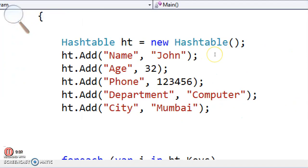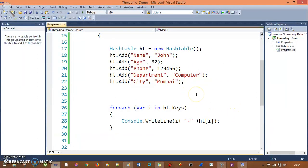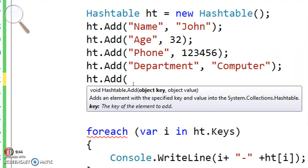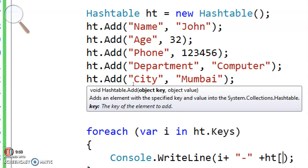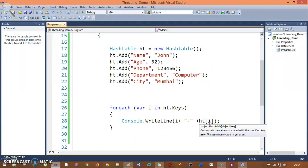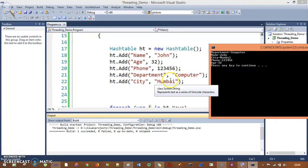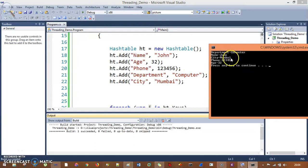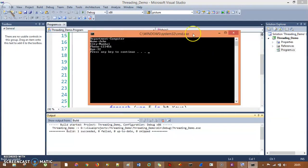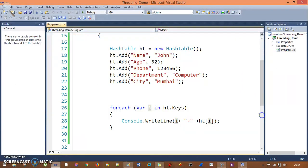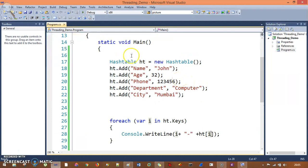Now if you see — there is one problem. The ht.Add() method needs object key and object value. There is a type safety problem — you can pass anything here and that's the problem. Another thing: if you see, my entries were John, 32, 123456, computer, Mumbai — but here computer is coming first, then John, Mumbai, 123456, and age. So the output is not in sequence order, it's completely random. That is also a problem of hash table, and we will see how to resolve this with the help of Dictionary.